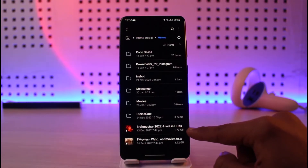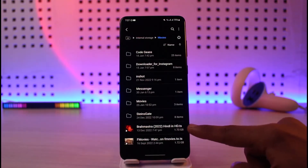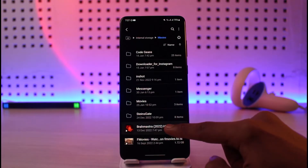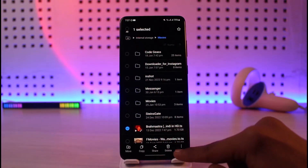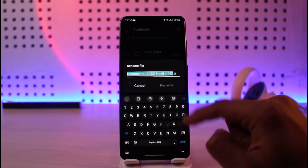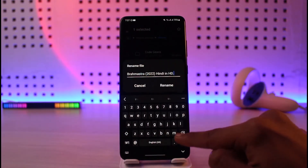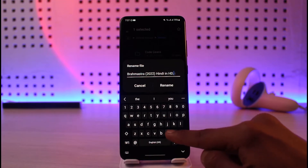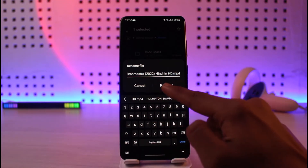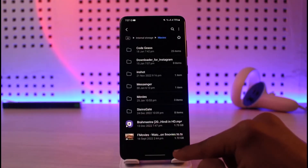If the video is in a .ts format and you're not able to play it, you want to simply rename it from .ts to .mp4. Long press on the file, tap the three dots, choose Rename, remove .ts, and replace it with .mp4. Changing the format this way could solve the problem.